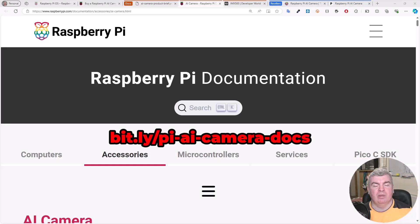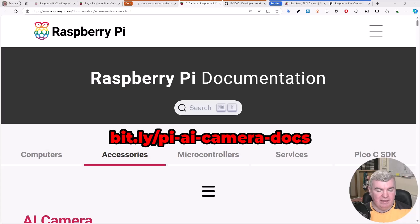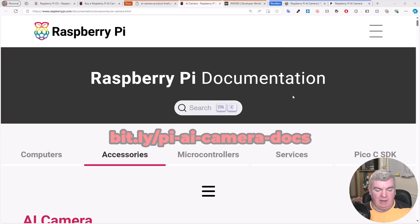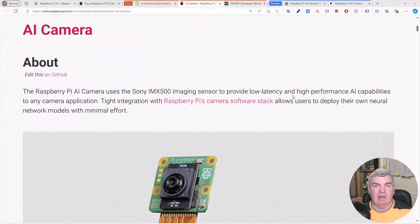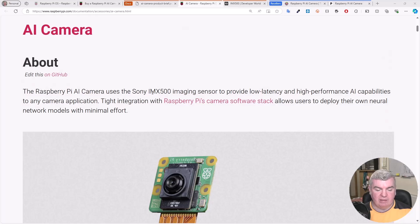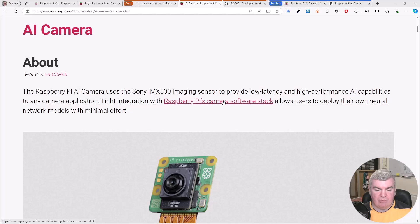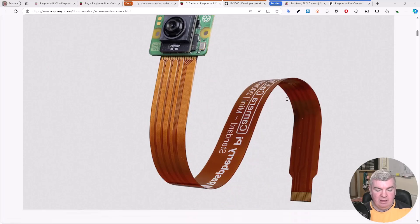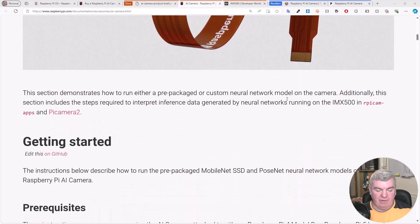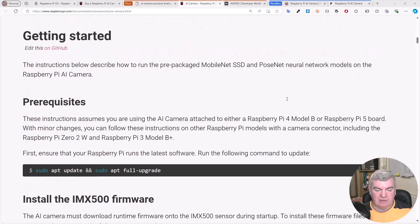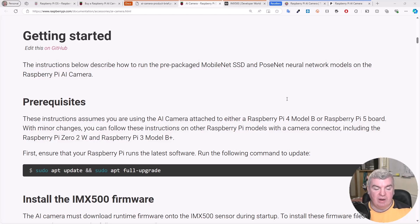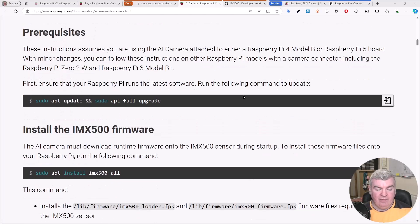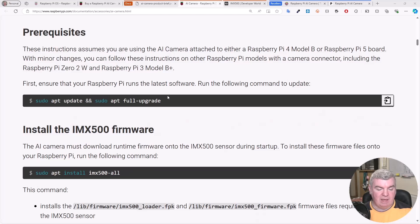With our Pi all started up and I've dialed in using TigerVNC, we can start running through the documentation for our AI camera. Scrolling down, we get some information about what our AI camera is all about. It's using that IMX500 imaging sensor, and we have tight integration with Raspberry Pi cameras software stack. We have a getting started section here. These instructions will describe how to run the prepackaged MobileNet SSD and PoseNet neural network models on the Pi AI camera. First, we need to make sure that we update and fully upgrade our Pi.